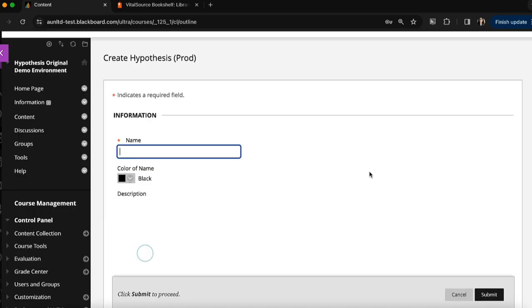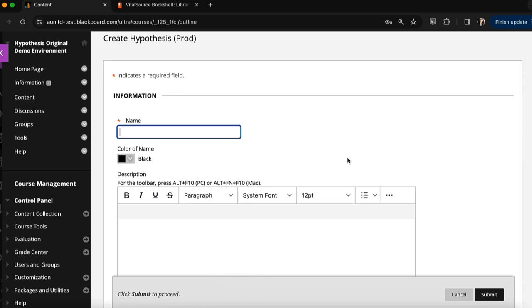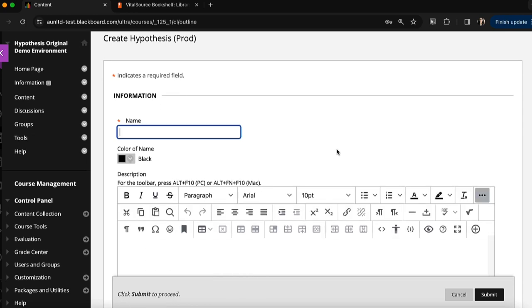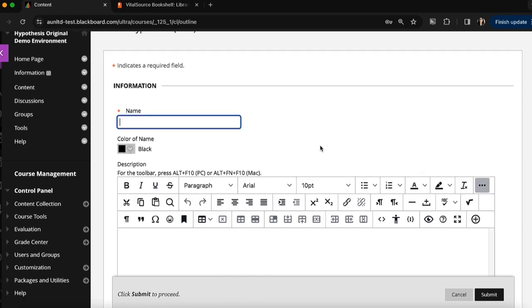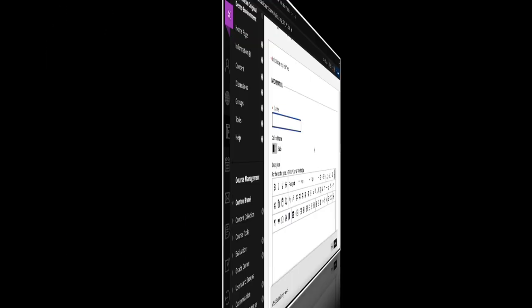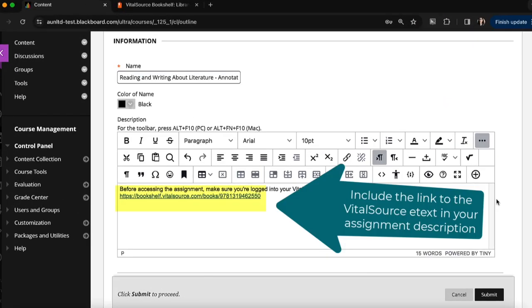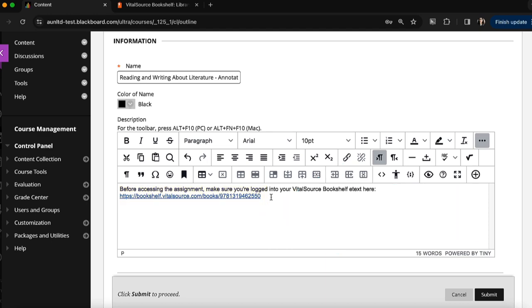Here I'll enter my basic assignment information, including the title, and I'll want to include that link to the eText in my VitalSource bookshelf so students can ensure they're logged in before accessing Hypothesis. Once I've added the information about the assignment, including the link to the VitalSource bookshelf eText,